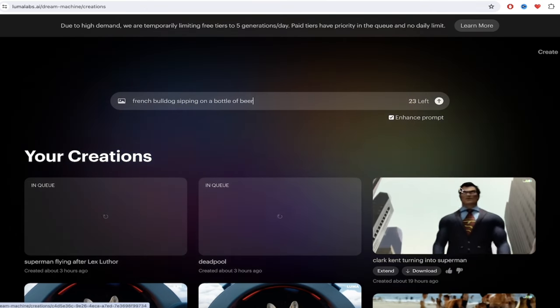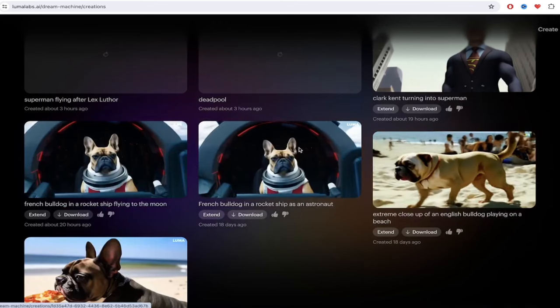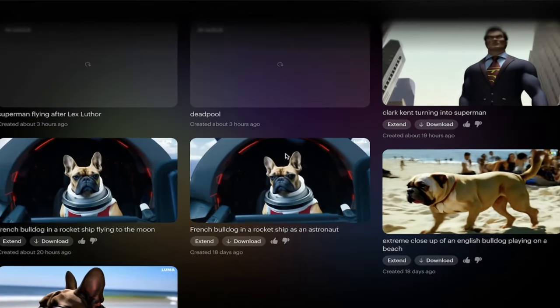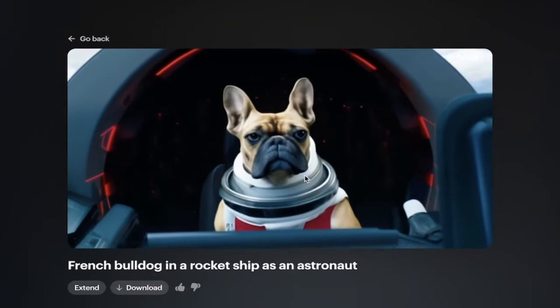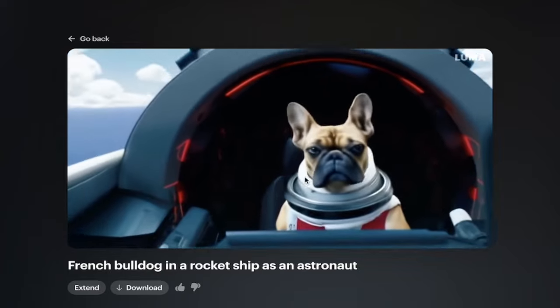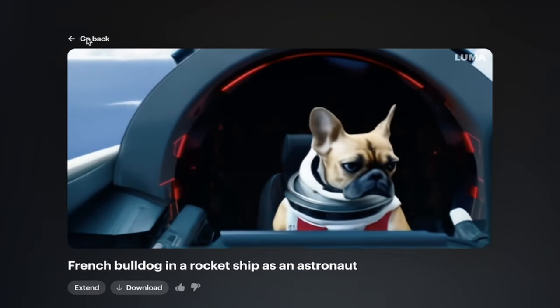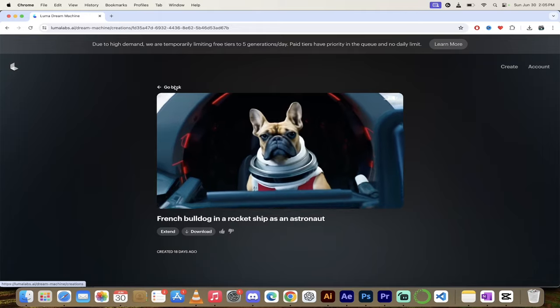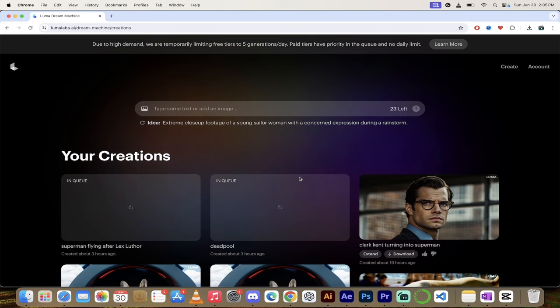But if you do something like that, you'll get a video that looks like this one here. This one here is a French bulldog flying in a rocket ship and it is fantastic. So there we go. We got this cool video of this pupper doing pupper things and that's the first step.